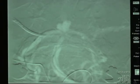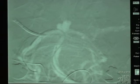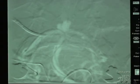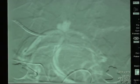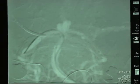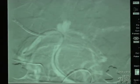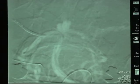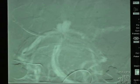We now have two catheters in the basilar artery — one of which extends into the left posterior cerebral artery and the other of which extends into the right posterior cerebral artery.